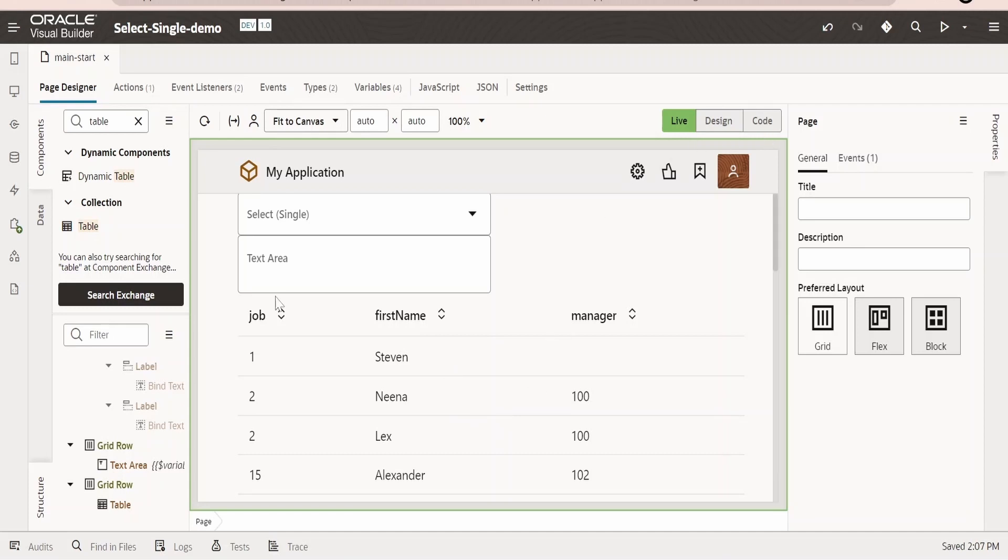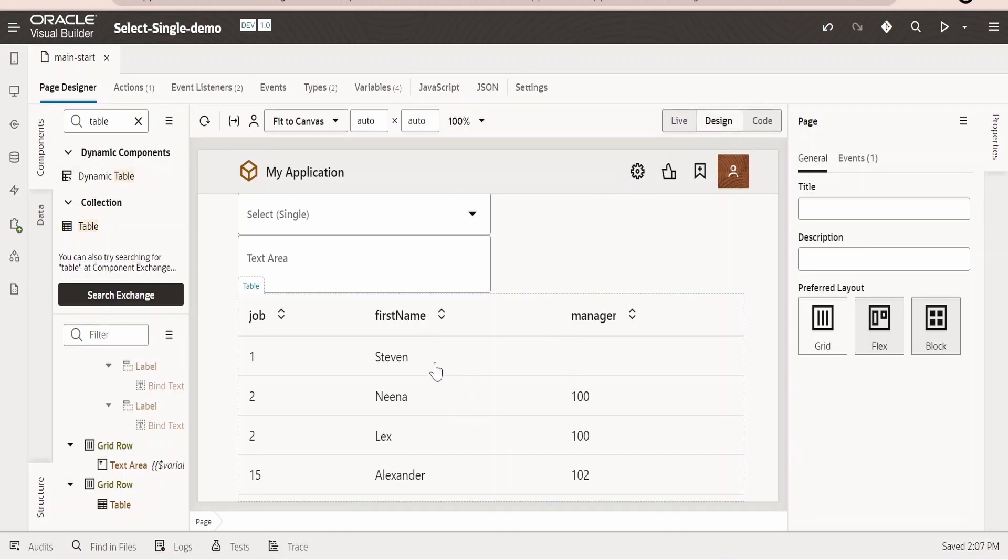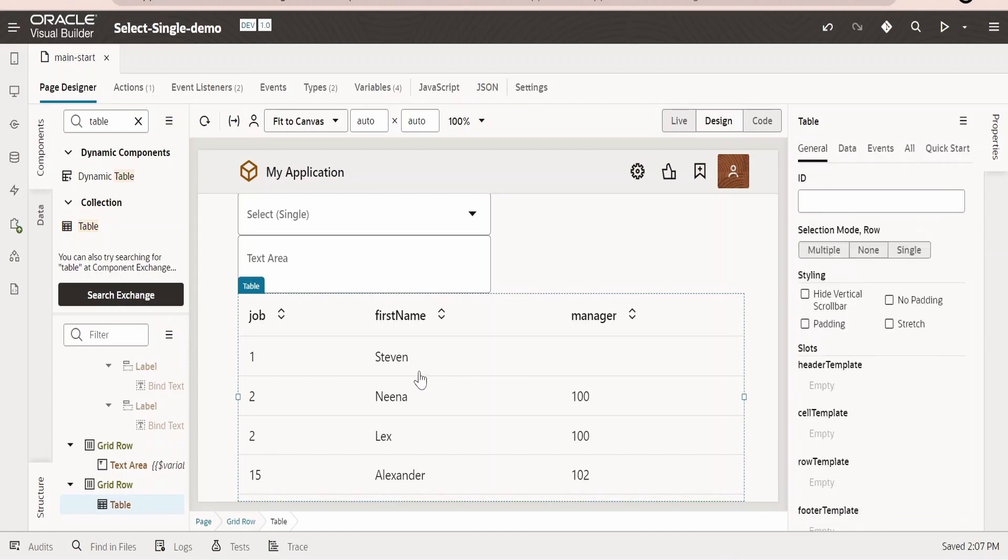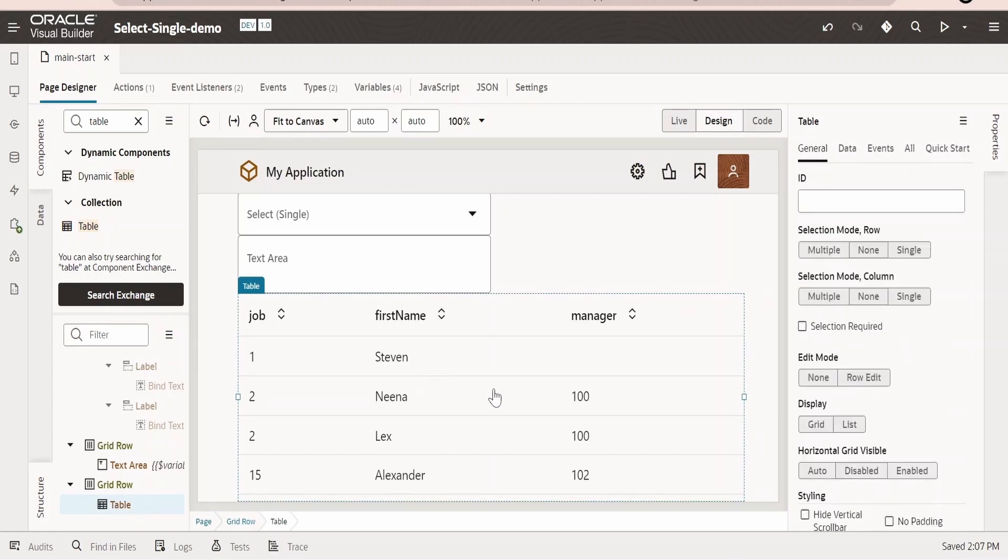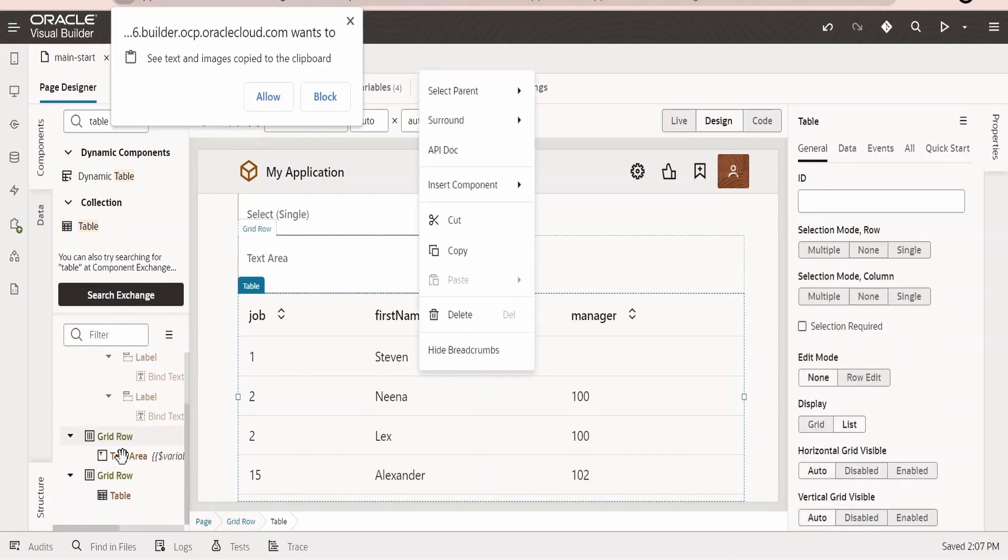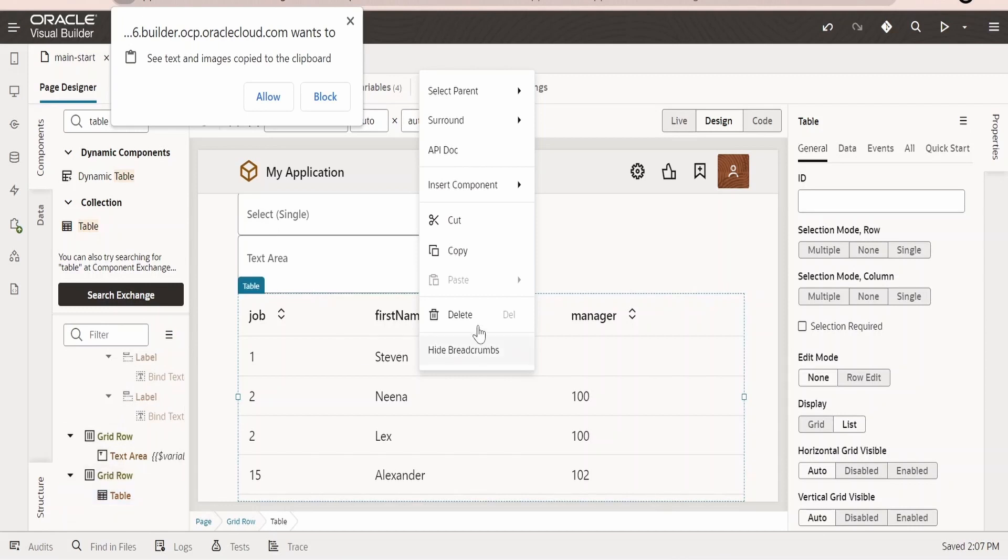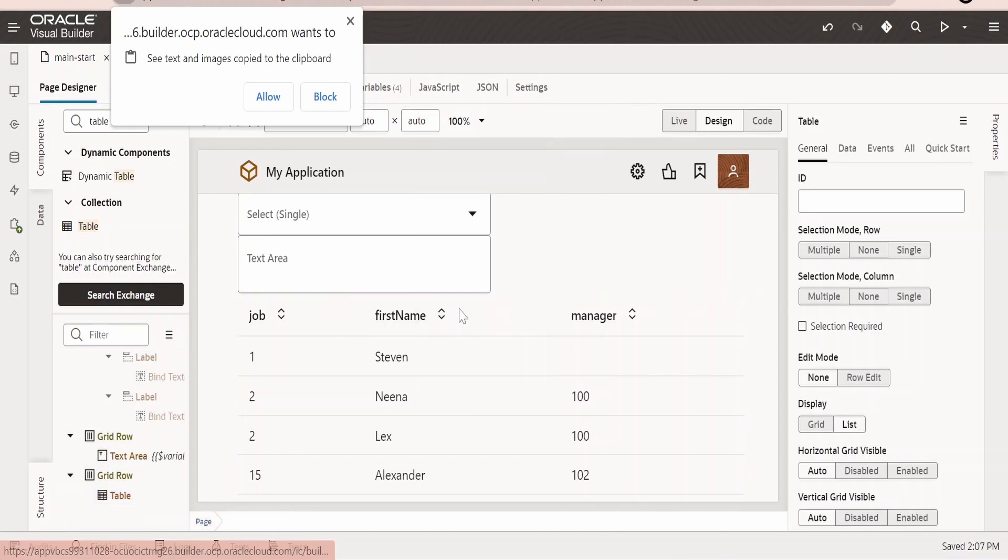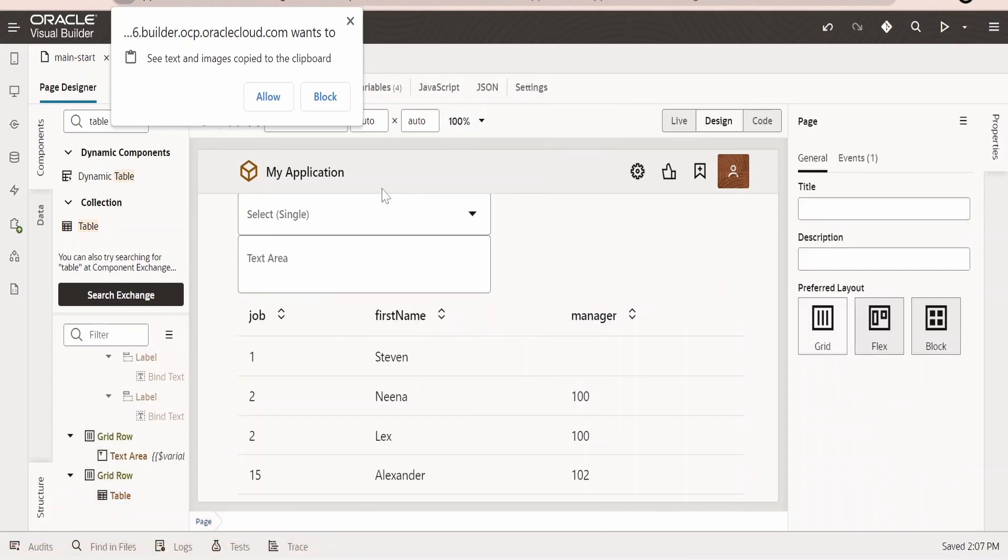In order to do that, first I will delete this table component. You can select it, right-click and delete, or you can come to this structure and delete from here. I will delete it using the design view.